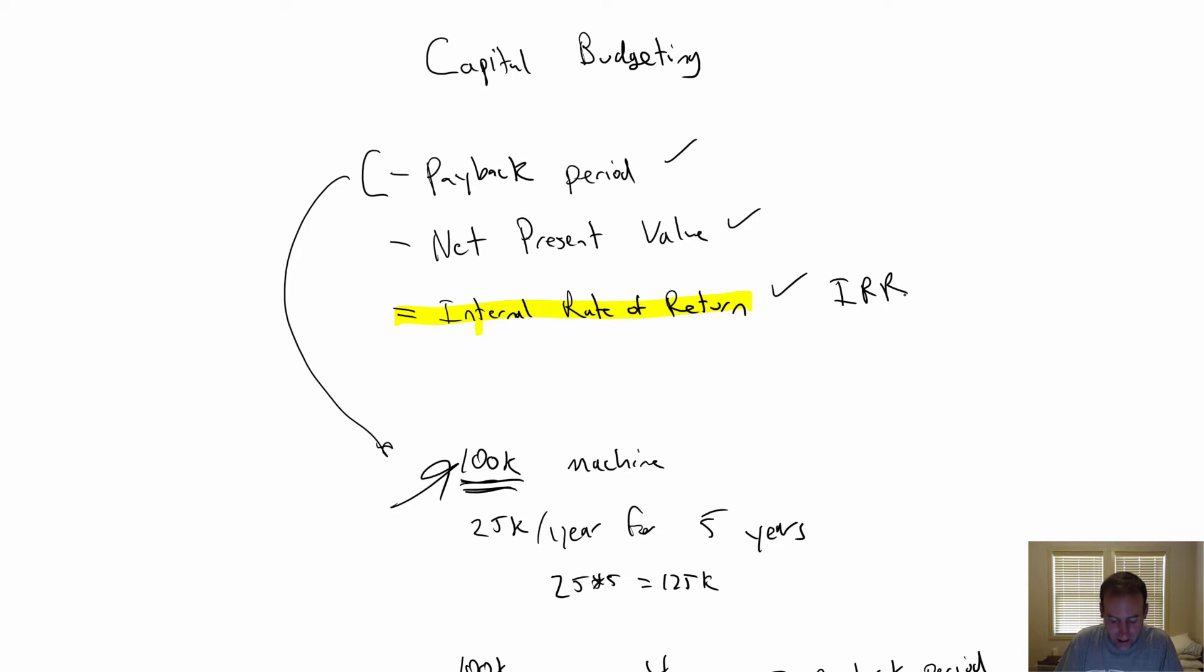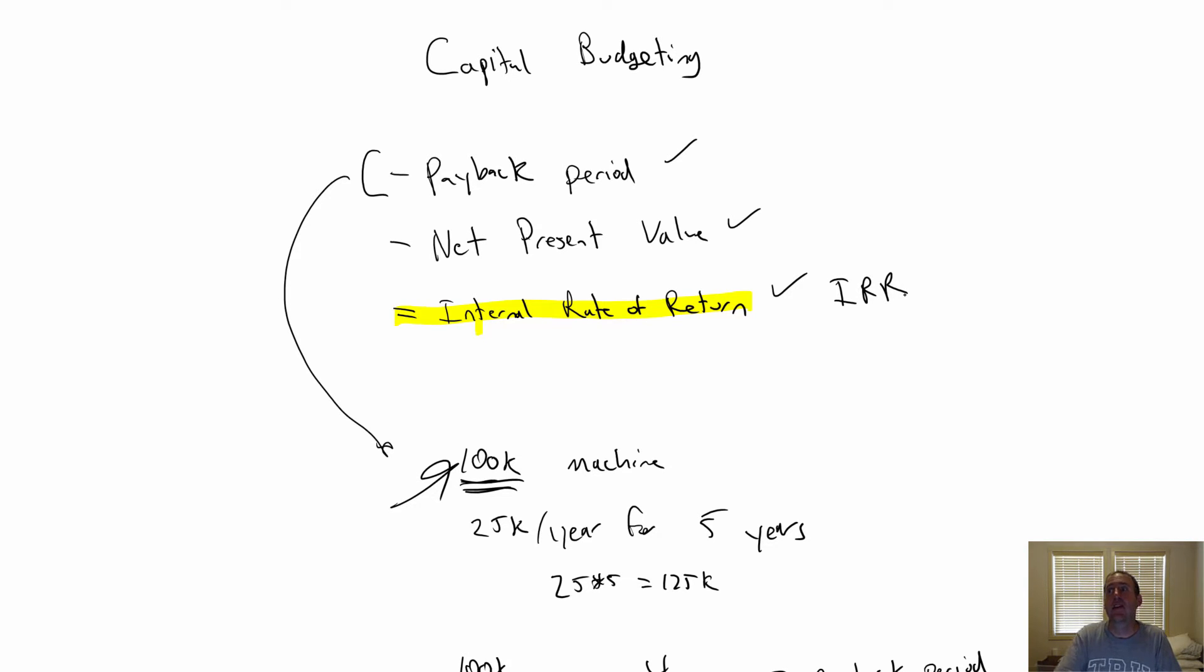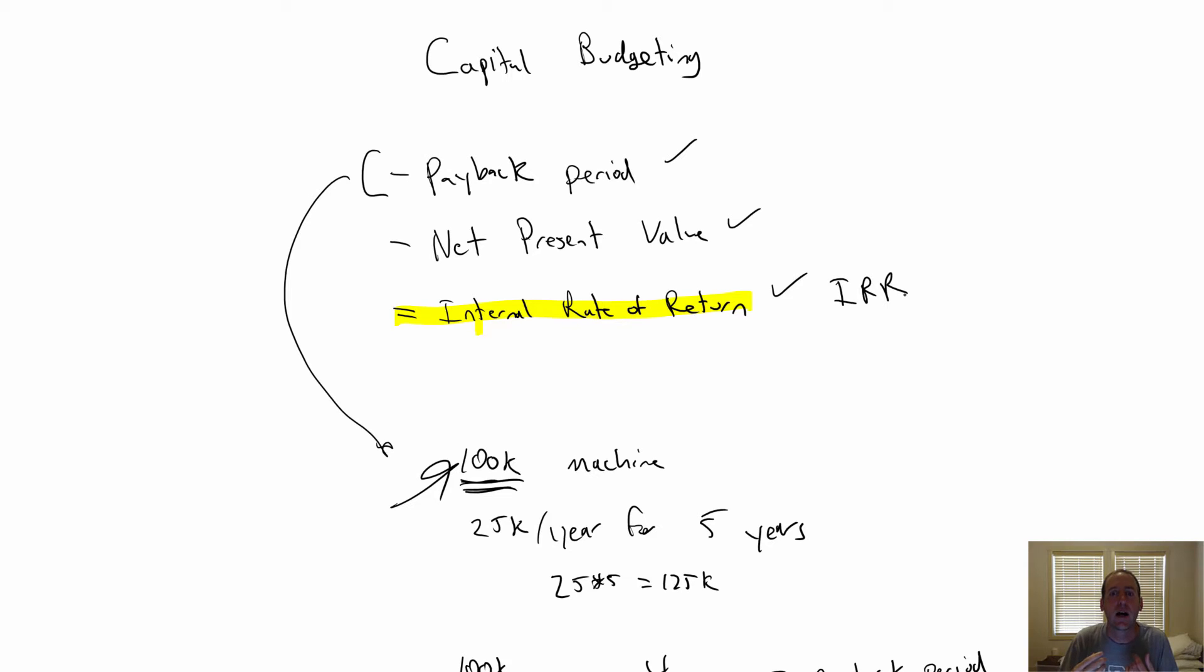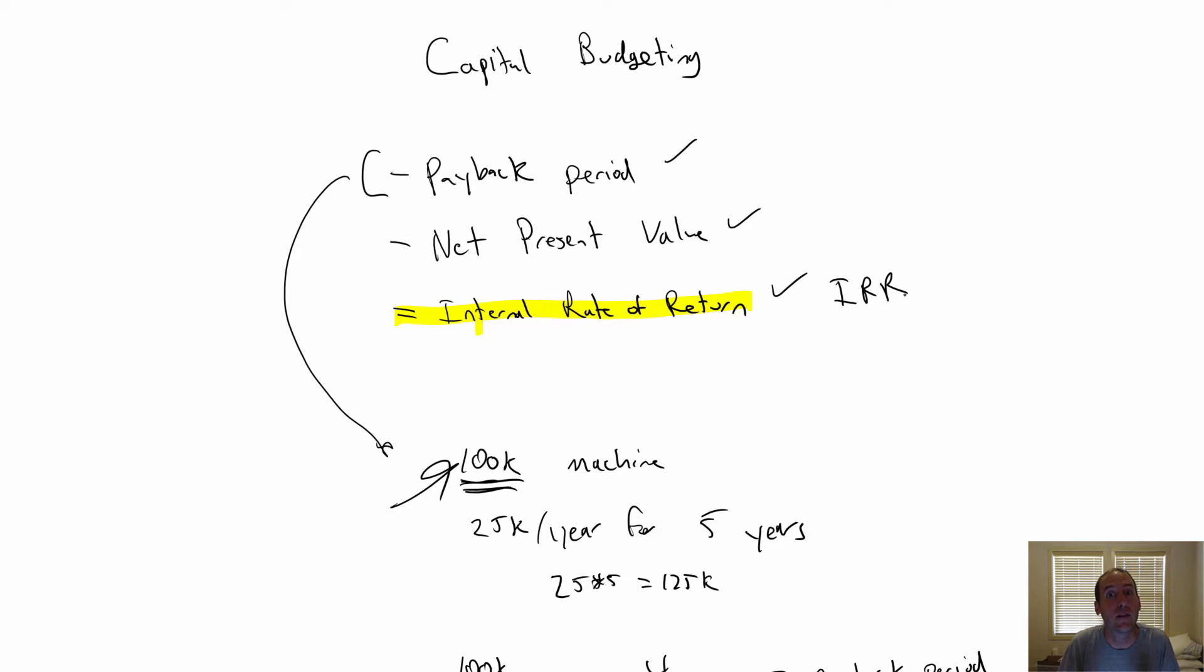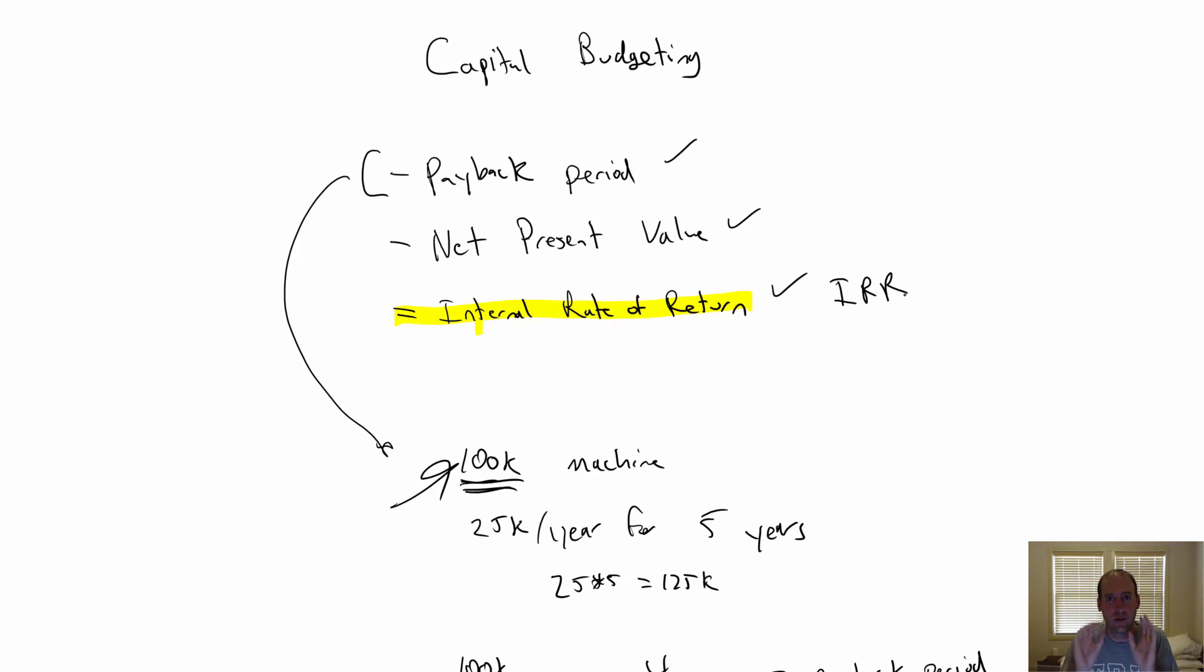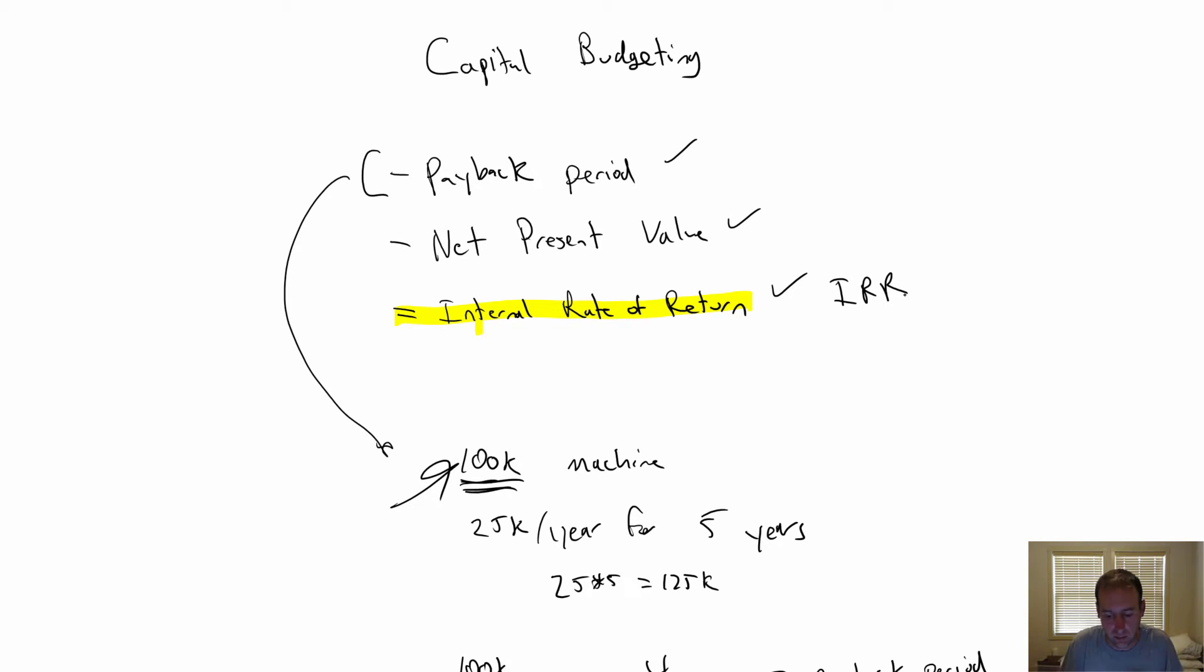The way you compute internal rate of return is you basically take the net present value of those future payments. But the interest rate or the discount rate is something you have to calculate. You want to take the net present value and make that net present value zero. Whatever interest rate gives you zero net present value, that's the internal rate of return of this investment or proposed investment.